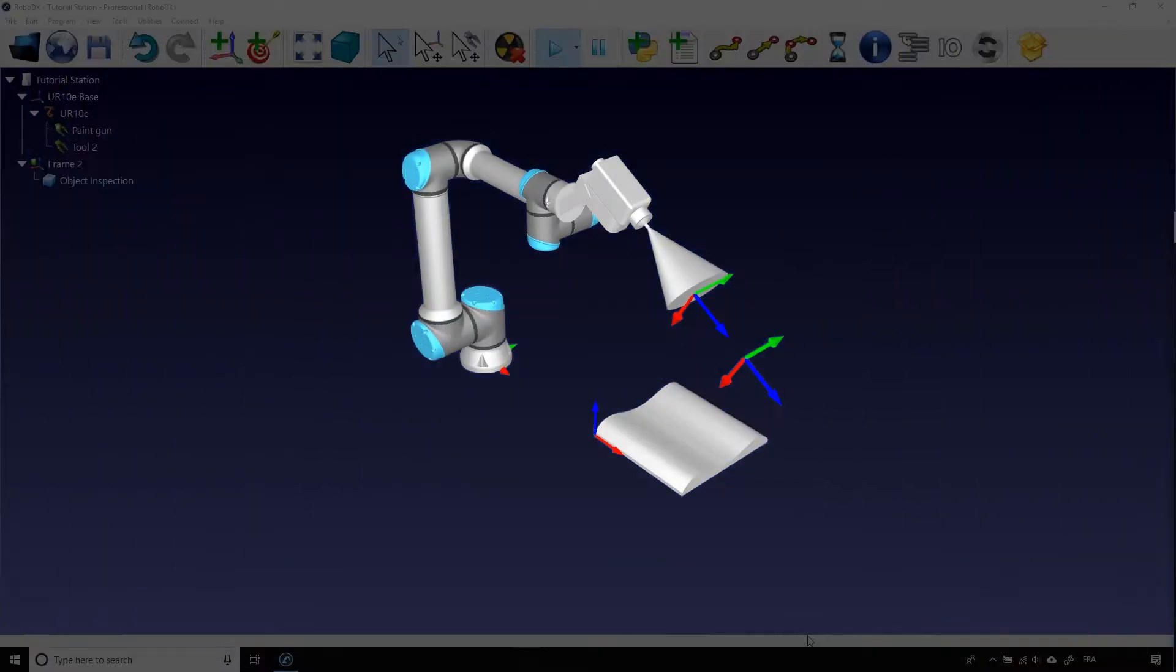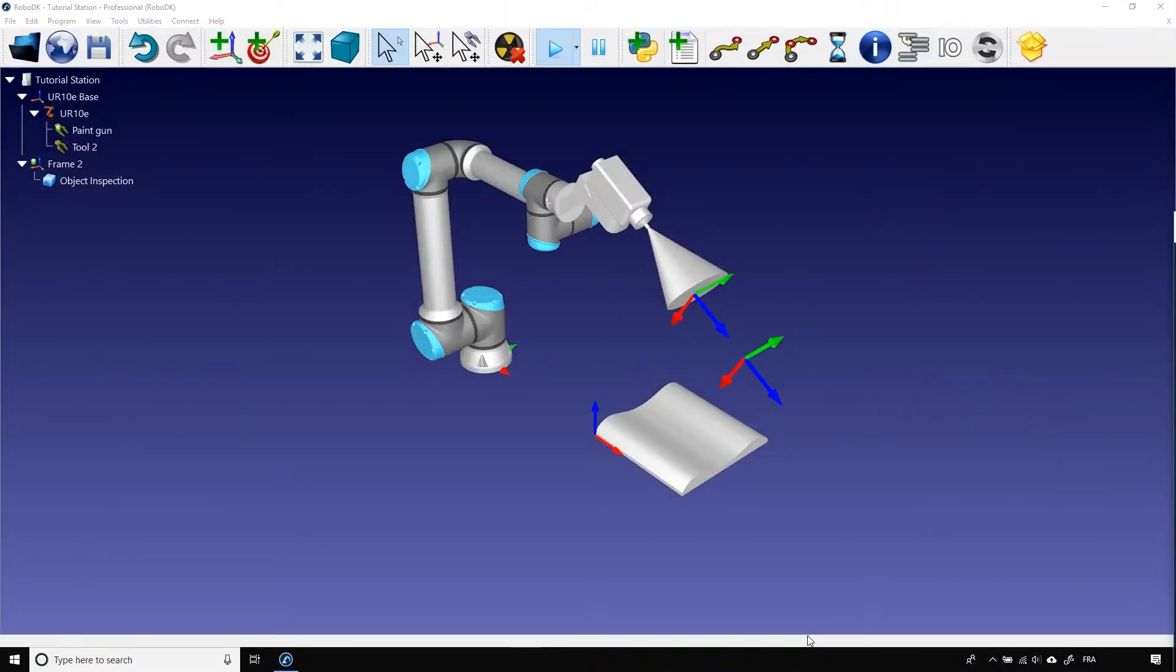Okay, here I have the station we created together in this tutorial series with the UR10e and its custom tool.